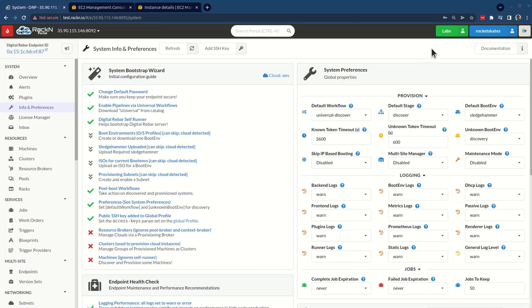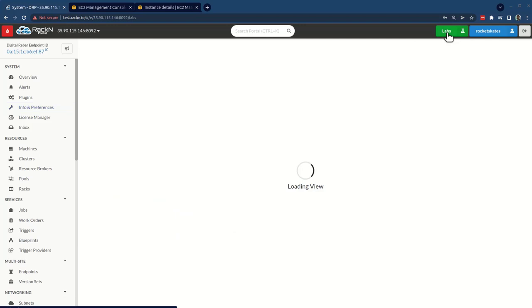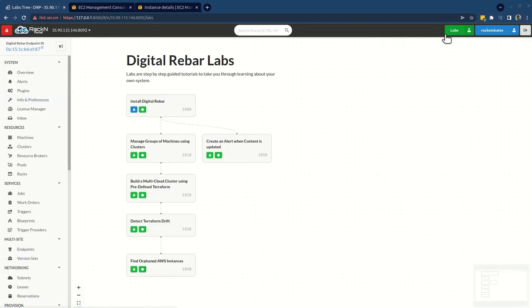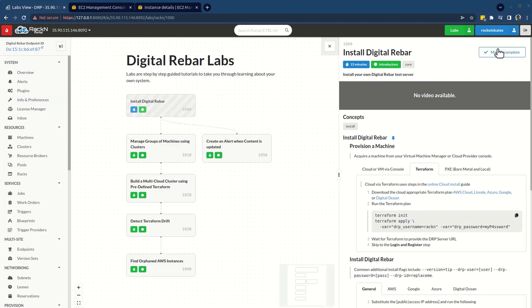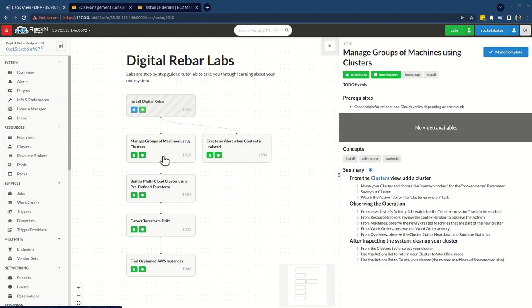And to get back to the lab, you don't have to log out of the system, just click the friendly labs button, you can reopen your lab. When you're done, just mark it complete and move on to the next lab.